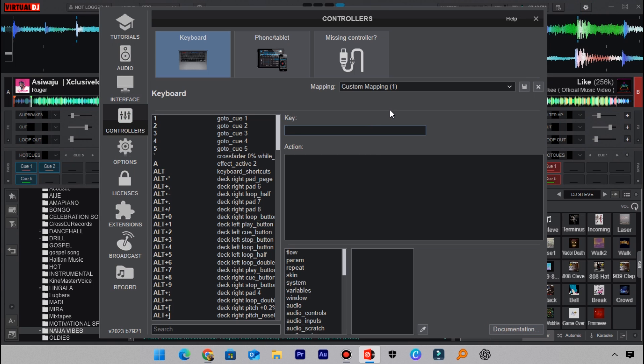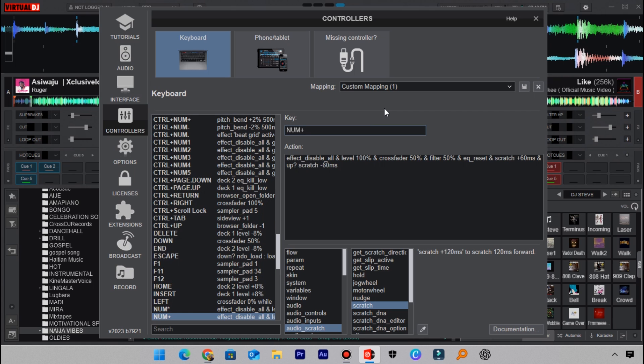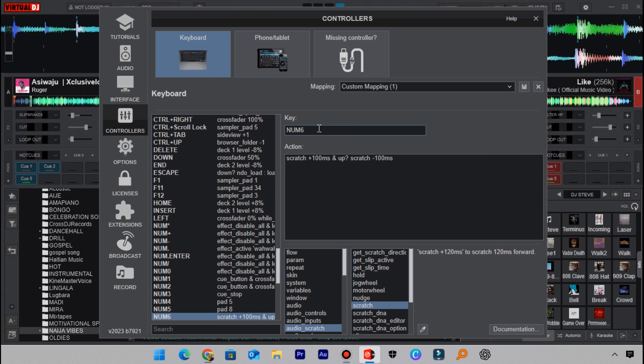These are the two scratch mappings that I use on my keyboard here. The first one is this: I use the 60 milliseconds value here for the first scratch mapping. For the second scratch mapping here, I use the 100 milliseconds value. Those are the two that I use. You can set yours as mine here so that you get professional scratches.